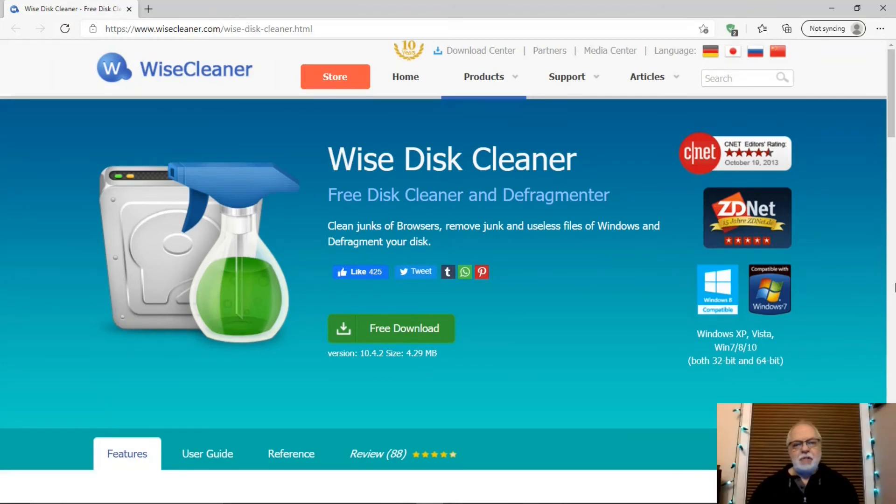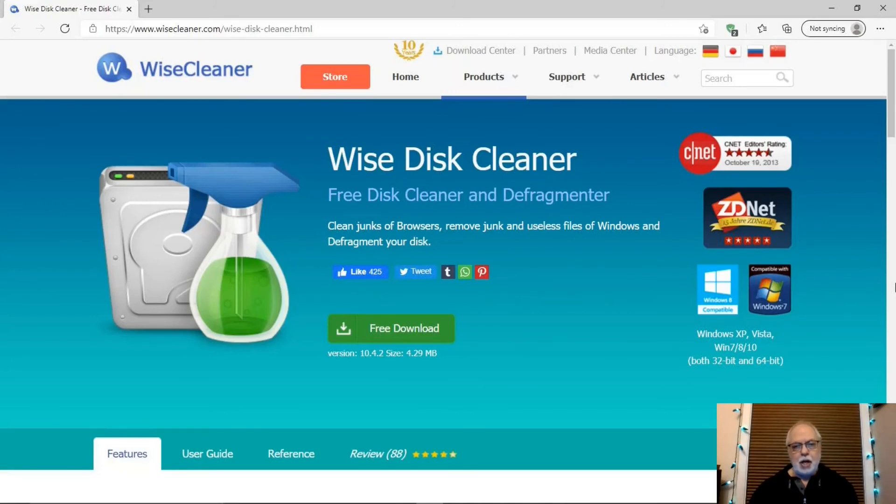That was Wise Disk Cleaner, an excellent drive cleaner. Thank you for watching. Be sure to like and comment below. Subscribe and hit the bell to be notified of new videos. See you.